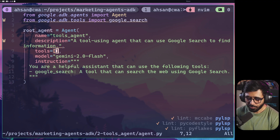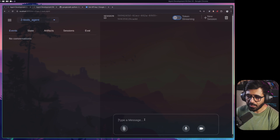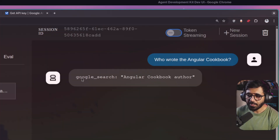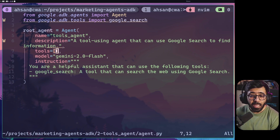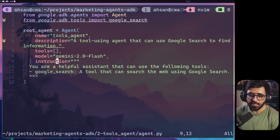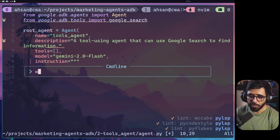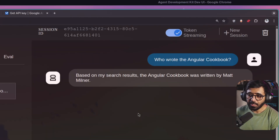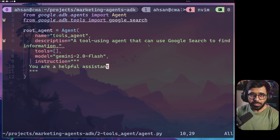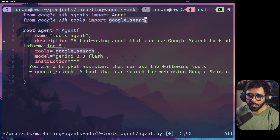I see the error — I'm using JavaScript-style syntax in Python, which doesn't work. I also need to remove some extra quotation marks. After fixing that and restarting, I ask the same question and it now correctly responds that the Angular Cookbook was written by Mohammad Snaas. Then I remove the Google Search tool from the tools list to show what happens: the model tries to use Google Search from the instructions but can't, so it gives an inaccurate answer. The tools and instructions must stay aligned.